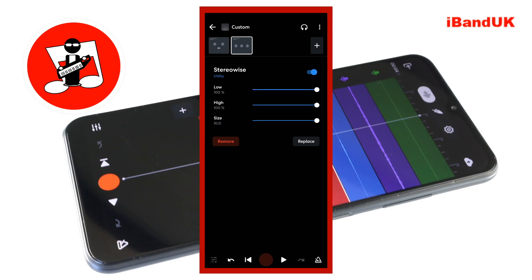The stereo wise effects has three sliders: low, high, and size. The size slider sets how far the mono track is panned left and right. Drag the dot on the line to the right of the word size to the left until it says 5.0 below the word size.